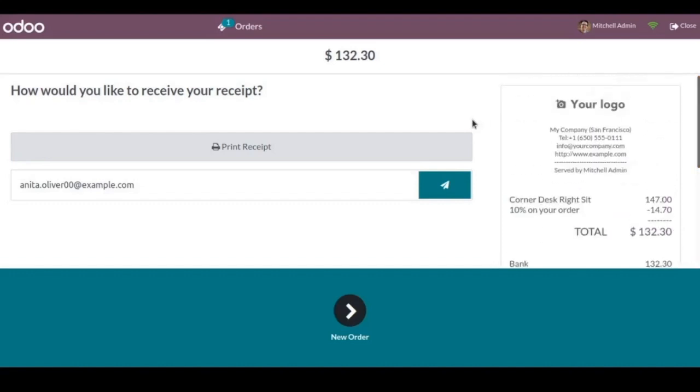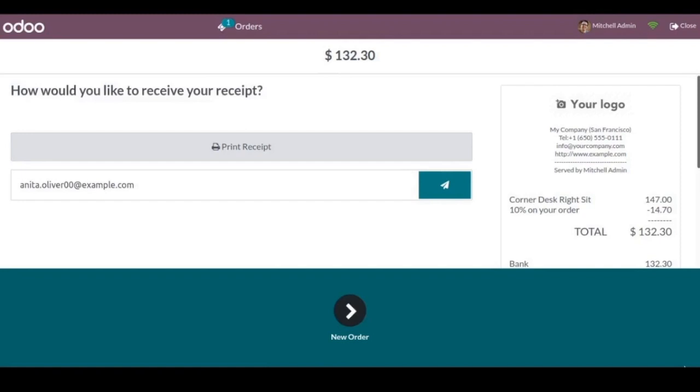So in this way we can handle the loyalty points and discounts in POS. And that's all for this video. For more details please contact us on www.infintor.com. Thanks for watching.